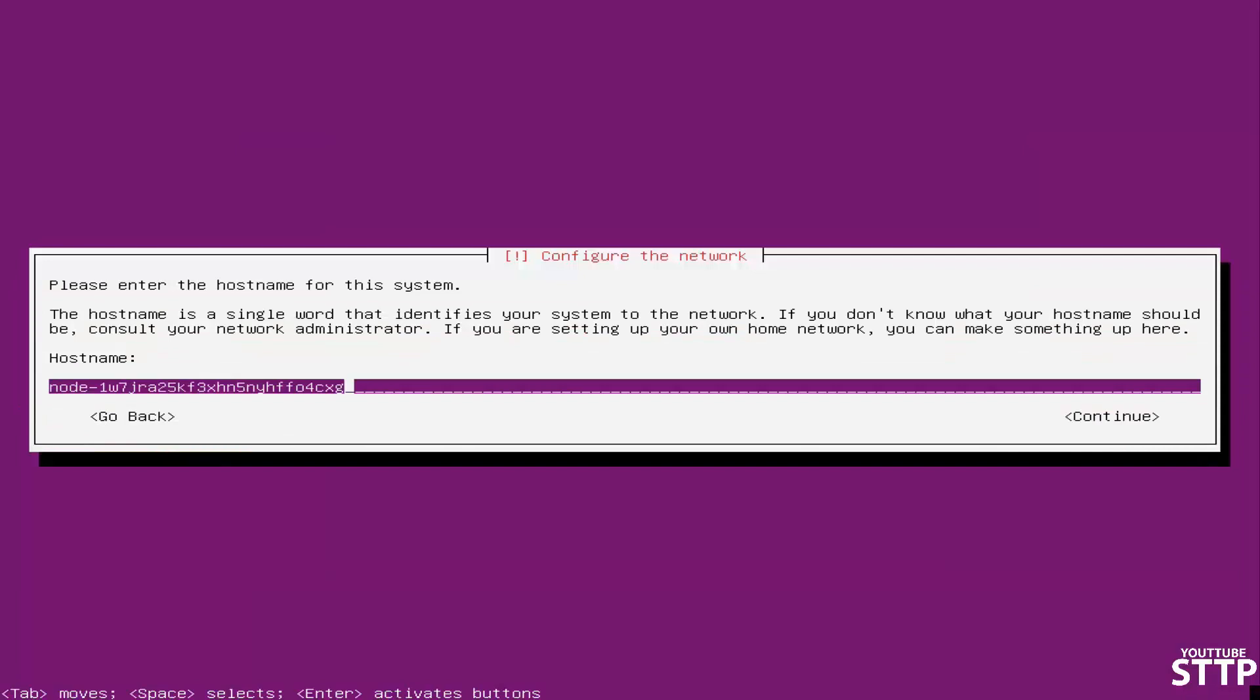This is your host name, what you want it to appear on your network. You can name it whatever you want, Plex Media Server. In this case I'm naming it Plex Video. When you see something on your network, this is what it's going to show up as.